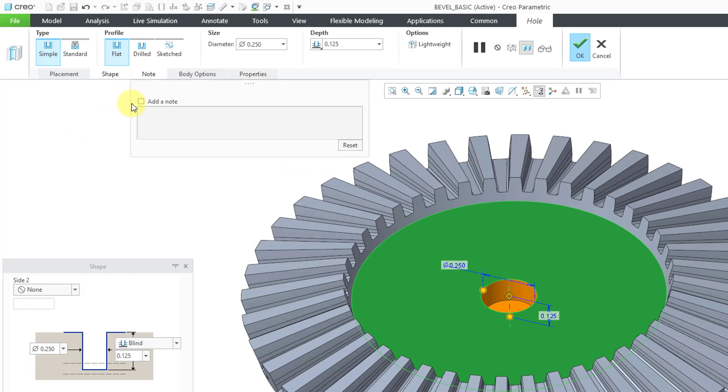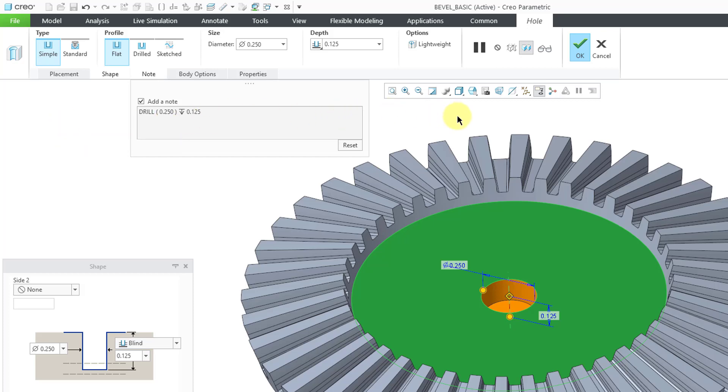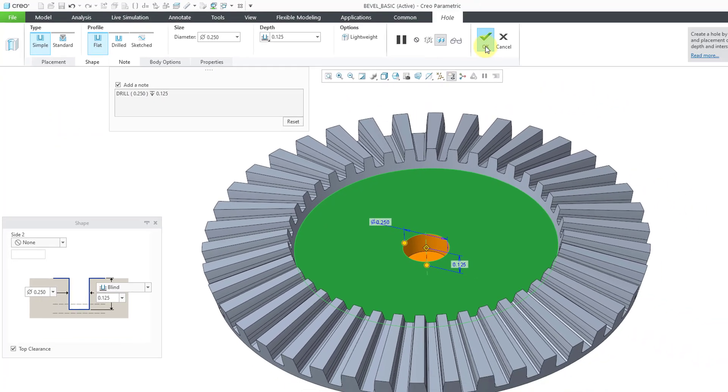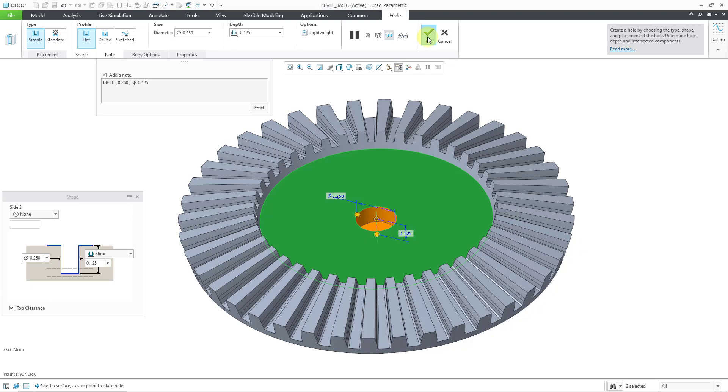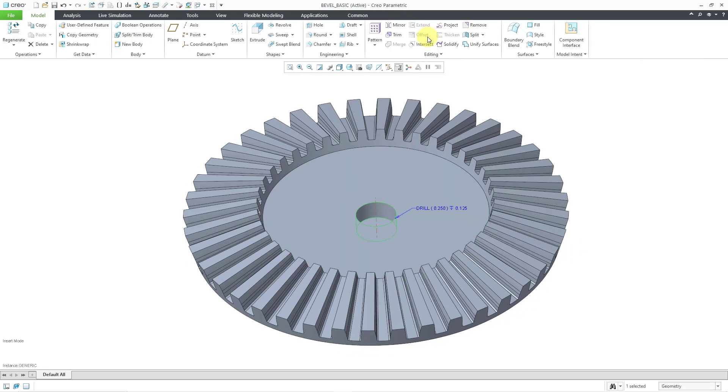Once again, let's go to Notes. Now we'll choose to add a note. You can see the formatting of the note, and I'll talk about how you can control the format in a moment. Let me hit the check mark in order to complete the feature in the model. There you can see the notes that is automatically generated.